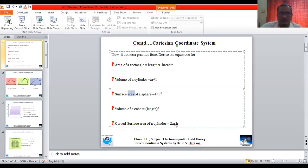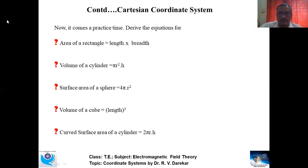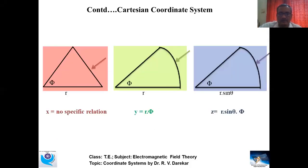Good morning students, welcome to one more lecture of Electromagnetic Field Theory. As per the last lecture, we had reached to this screen and were trying to find out the relations and derivations required to obtain the formulas in front of us. Hopefully most students have practiced or at least attempted. Let us continue one by one.